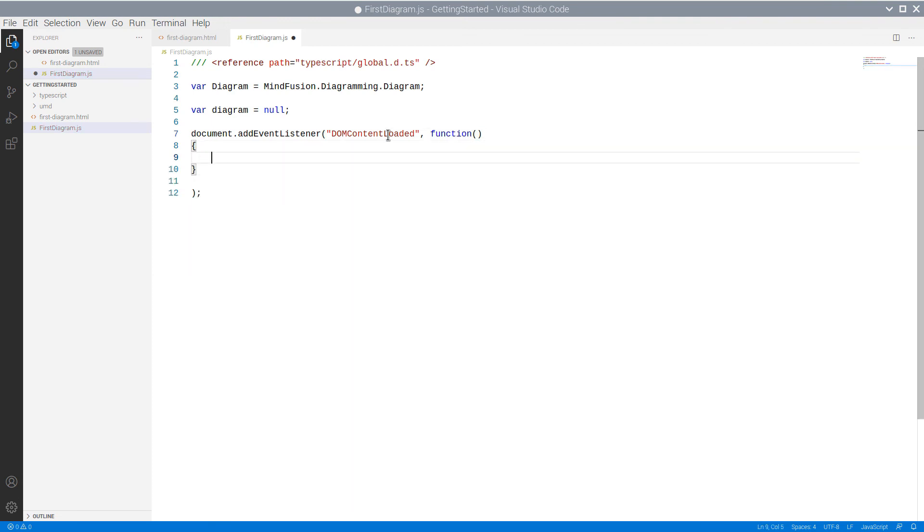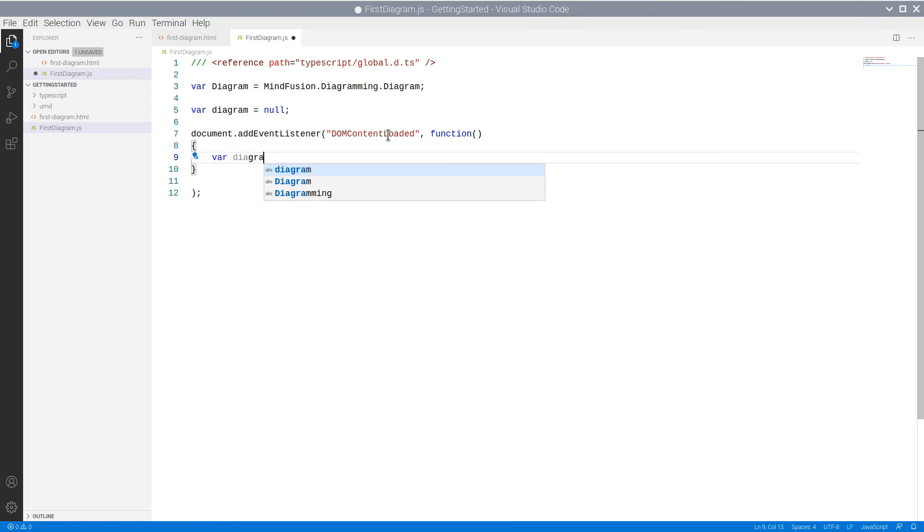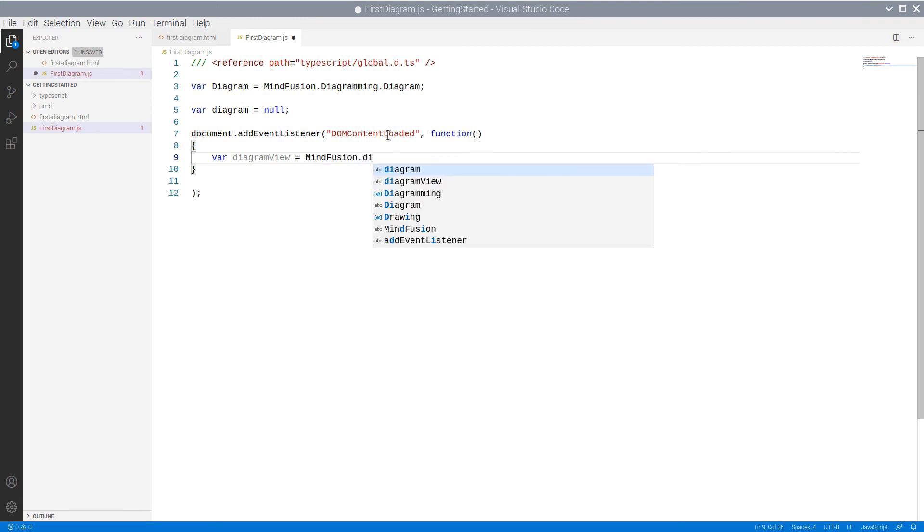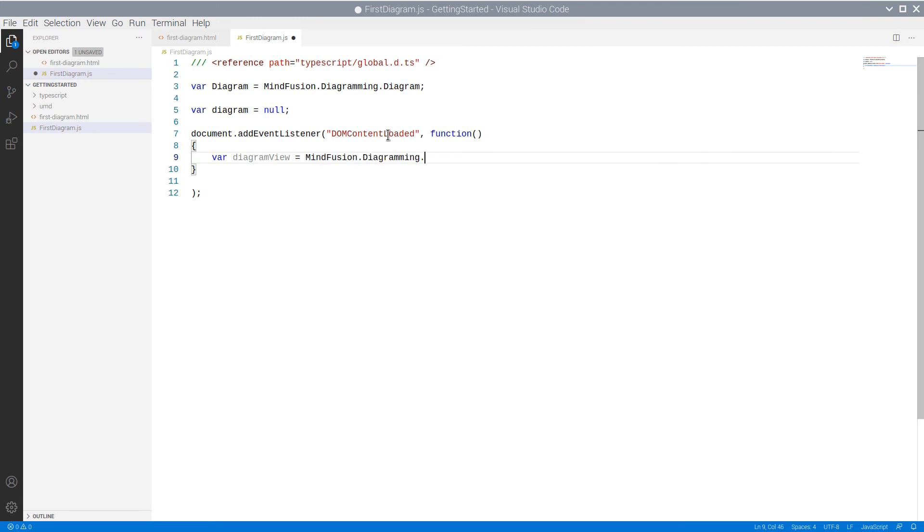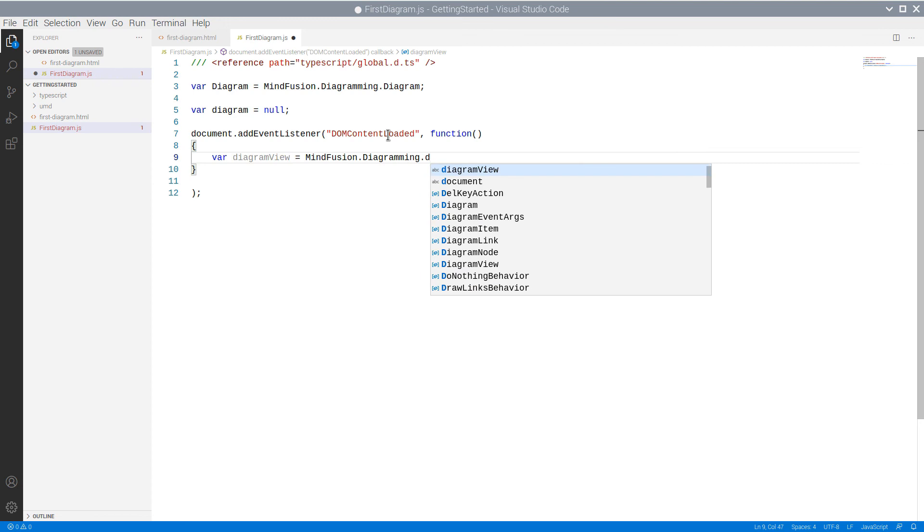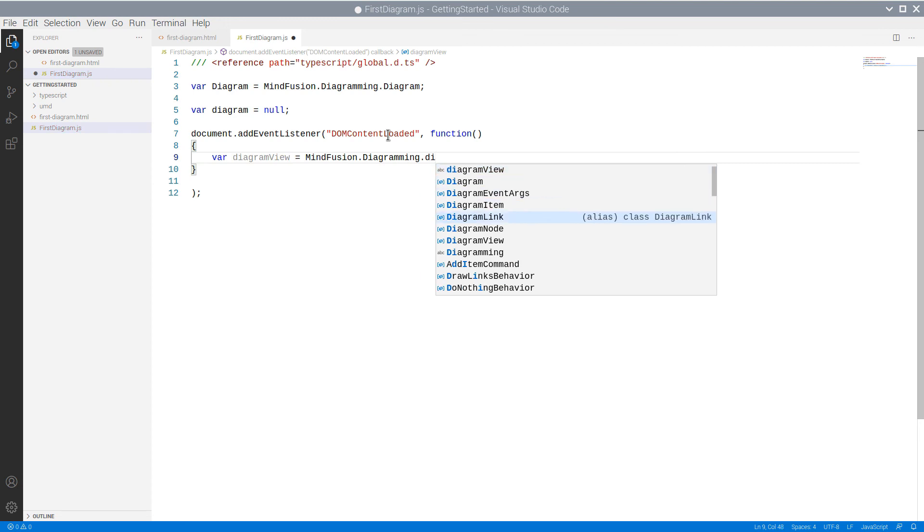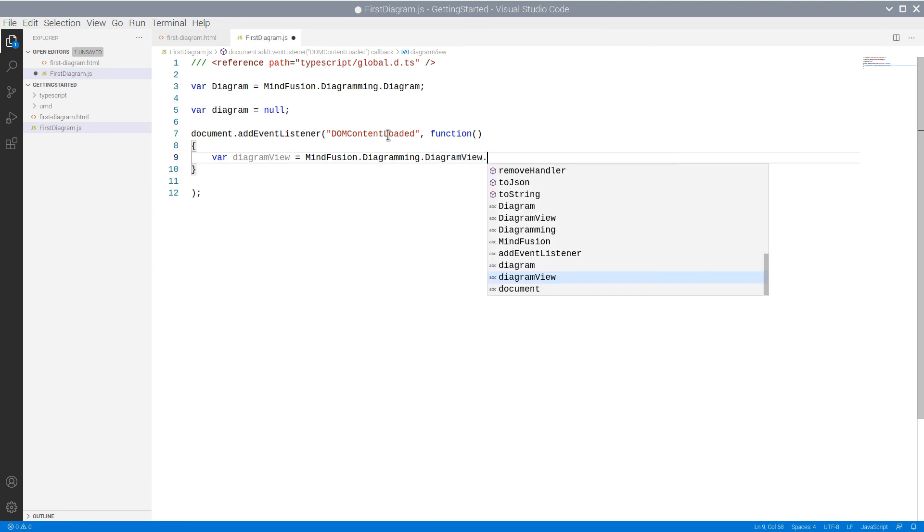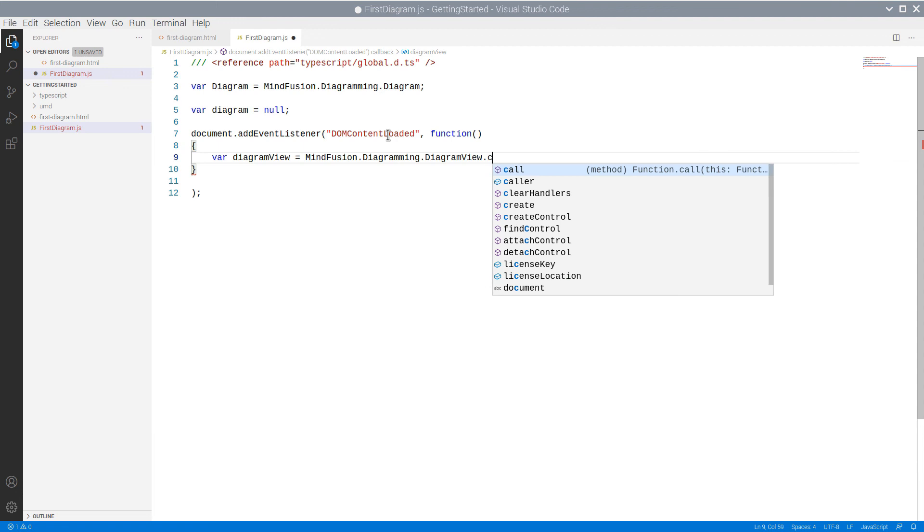In the event handler, we will initialize a DiagramView instance which will render our diagram. The DiagramView needs a reference to the canvas element from the webpage. As you remember, we have provided it with an ID exactly for this reason.